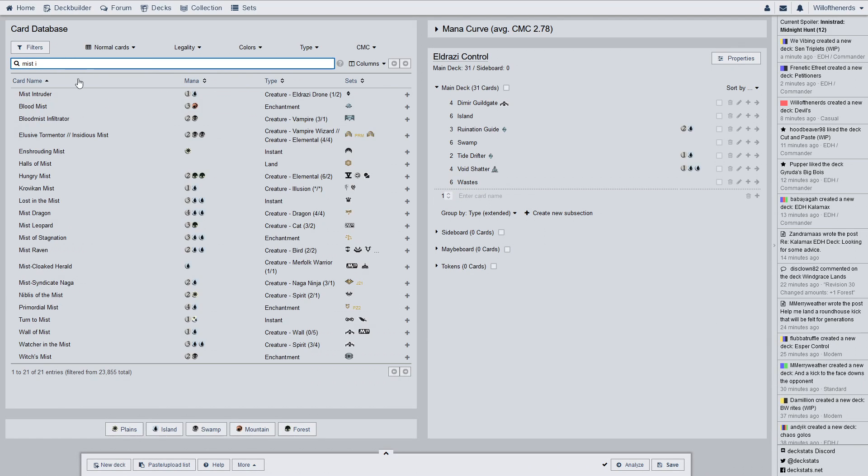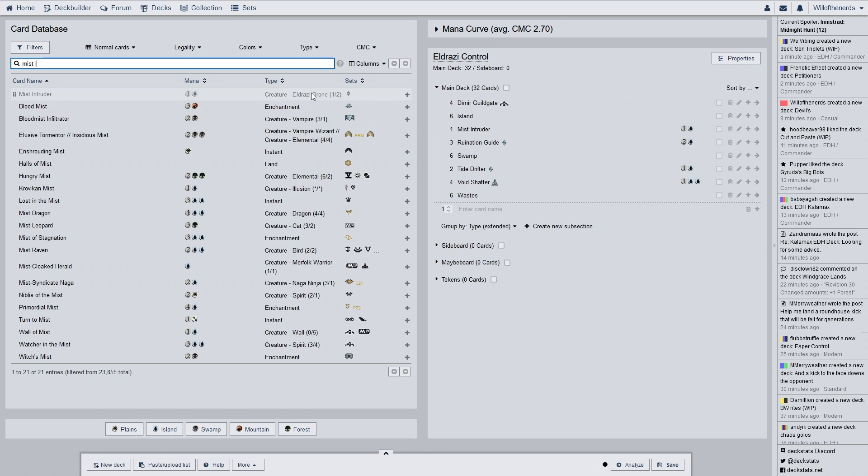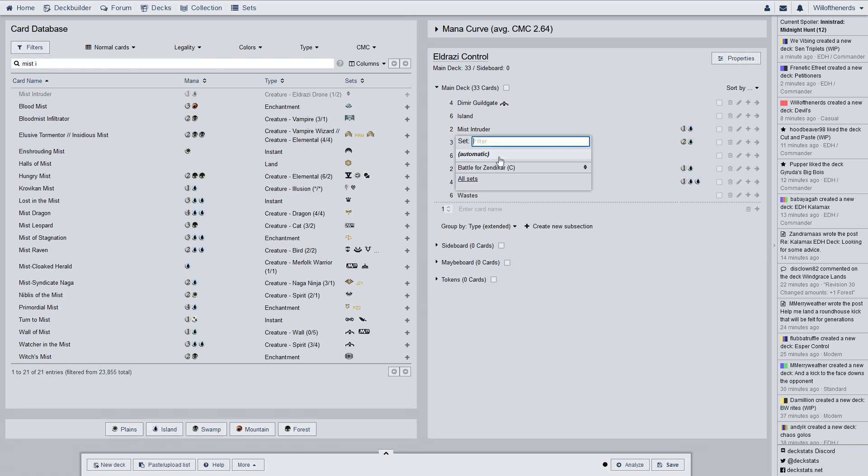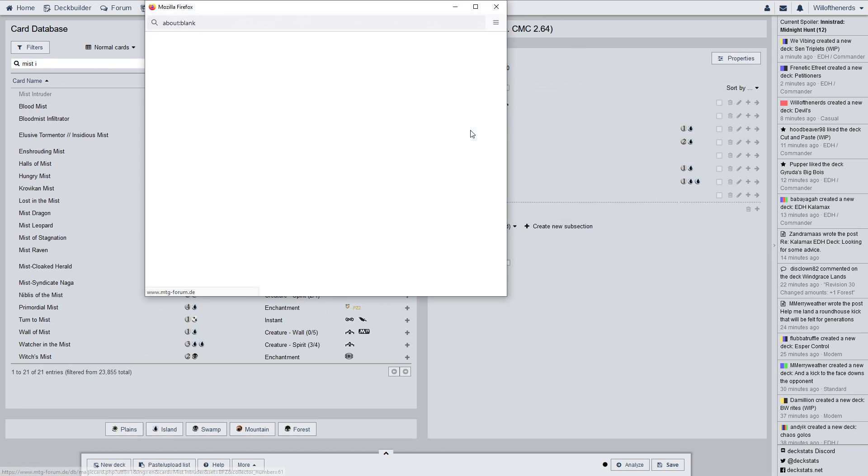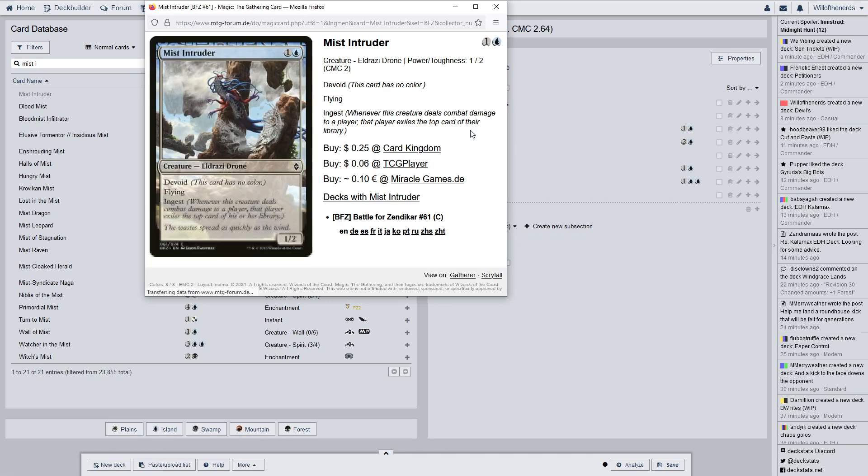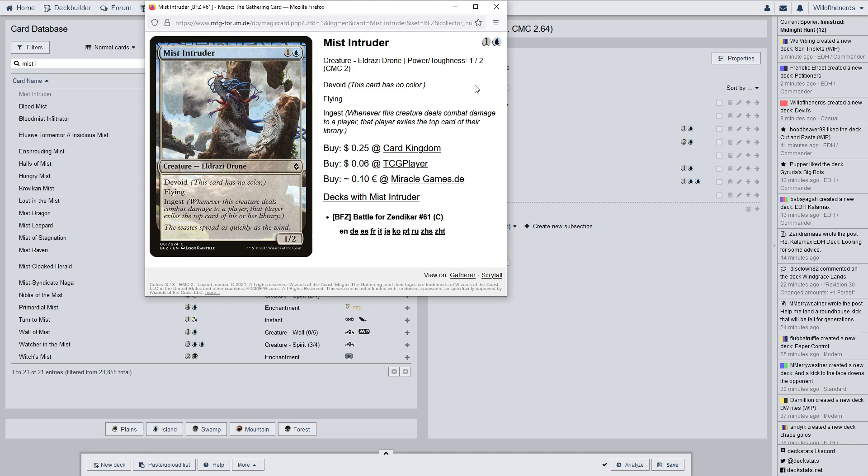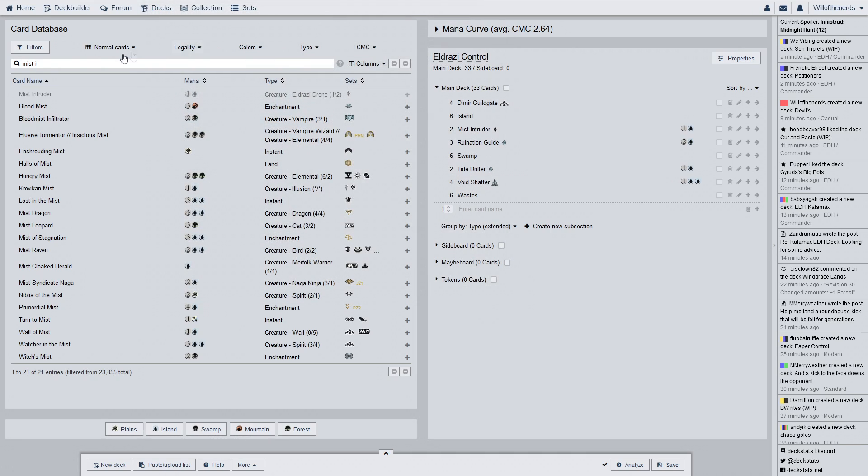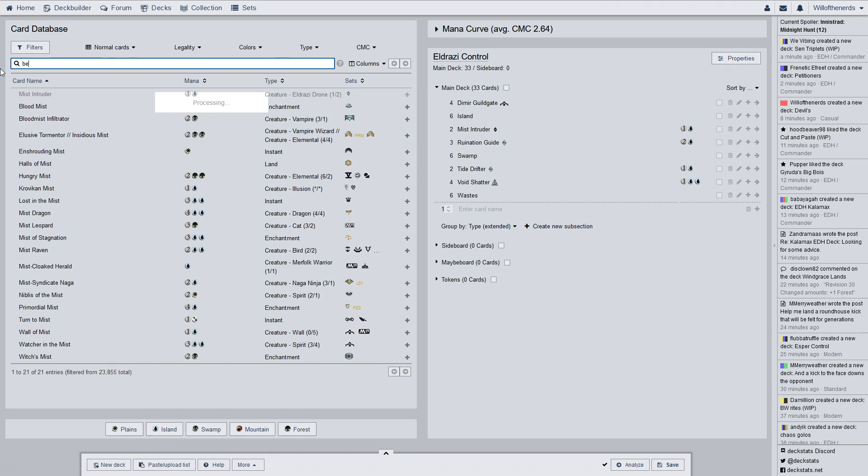They're pretty weak. So, if you can't do anything with them, and you don't have a way to buff them, then they're just kind of mildly annoying. If you can buff them a little bit to where they can actually last a little bit, then perfect. Alright. Mist Intruder. Battle for Zendikar. Devoid, Flying, and Ingest. I believe most of the drones in here have Ingest. Because I want to exile your cards.